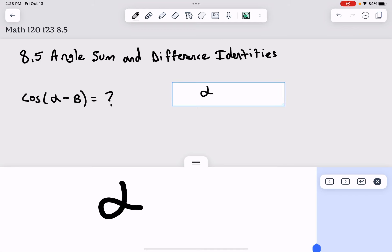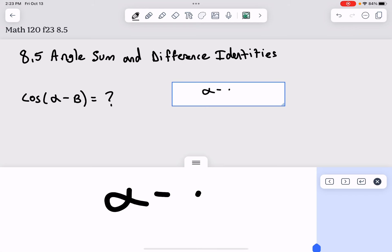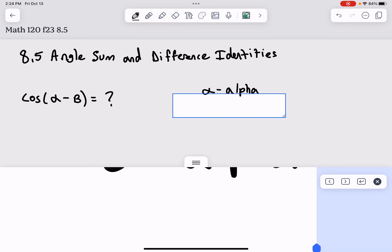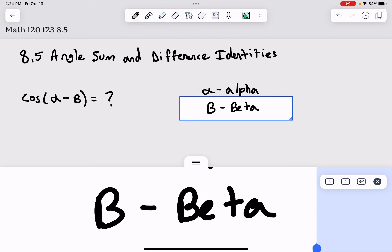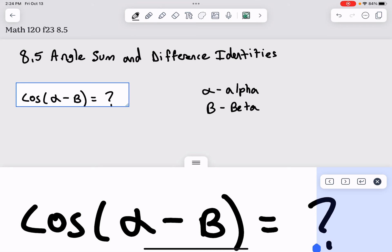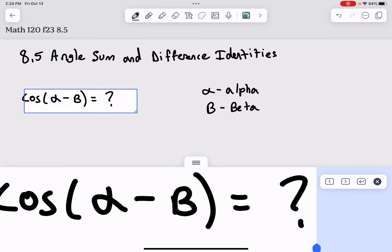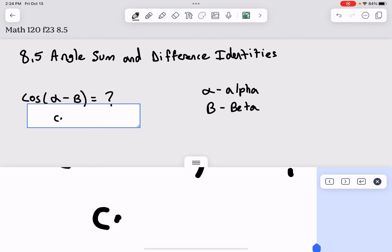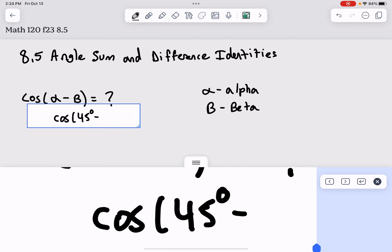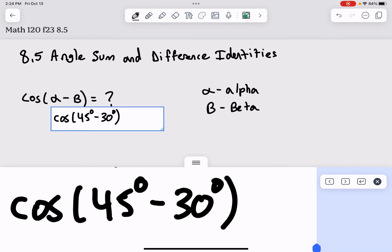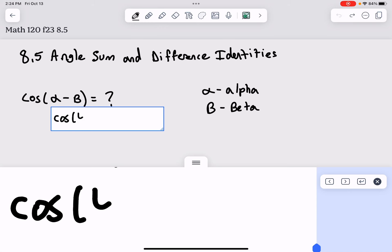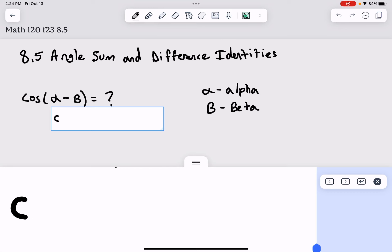Remember that little squiggly fish shape is the Greek letter alpha, and the B shape is the Greek letter beta. If we know what the angles are — like cosine of 45 degrees minus 30 degrees — we could just put in cosine of 15 degrees on a calculator. But for 45 and 30 we have exact values, so it would be nice to get an exact value for cosine of 15. That's what this identity will allow us to do.